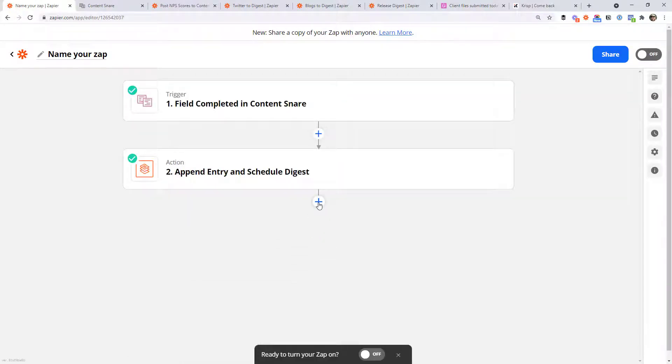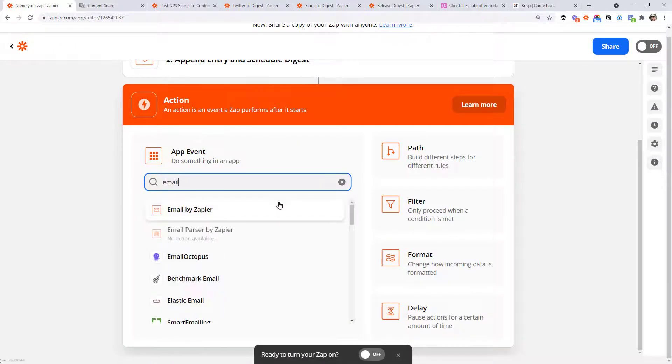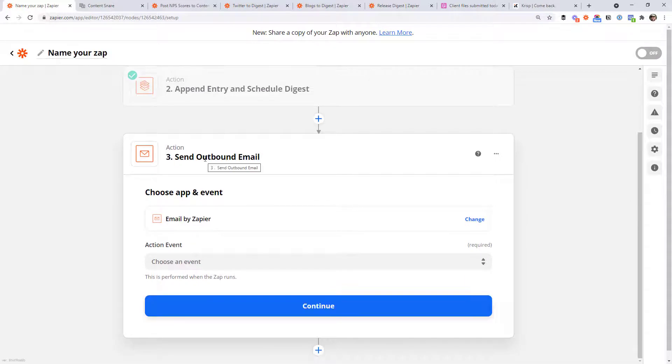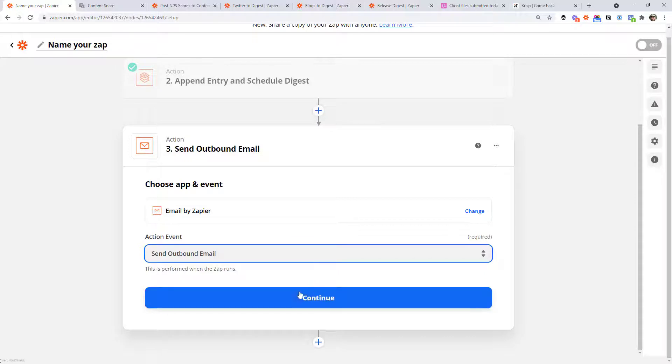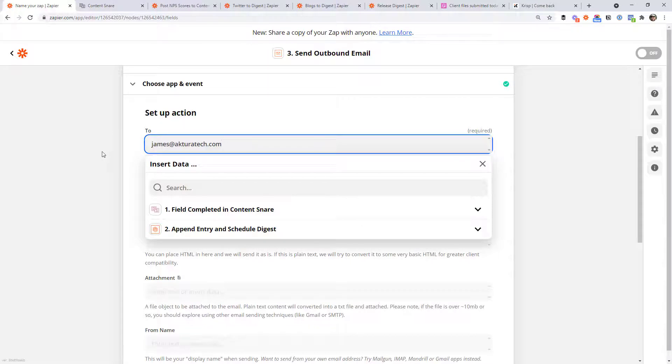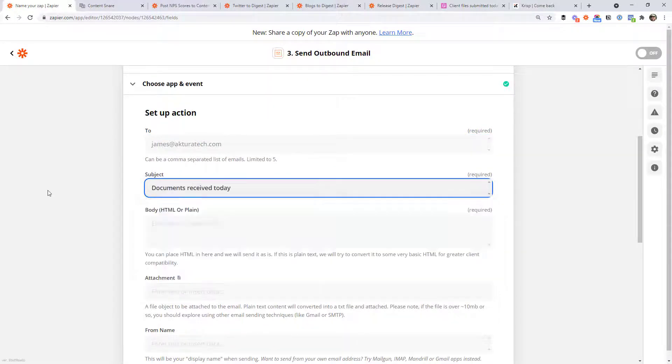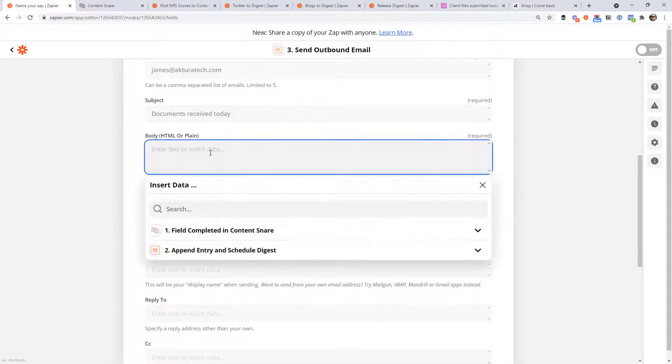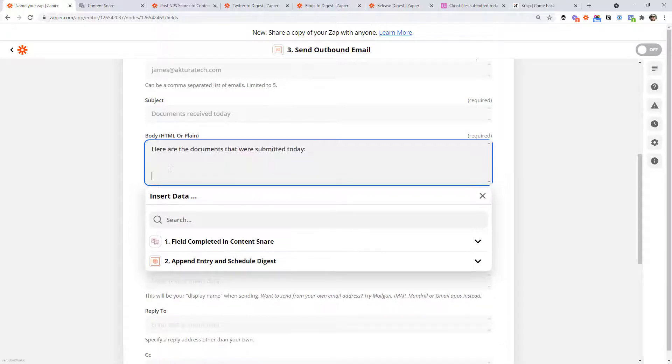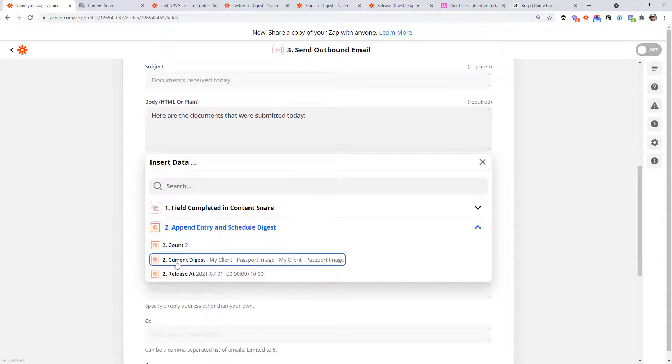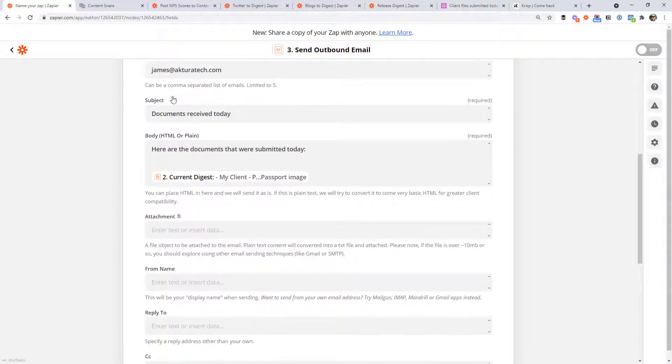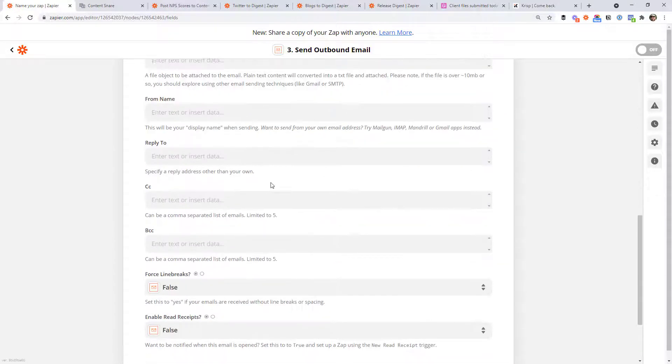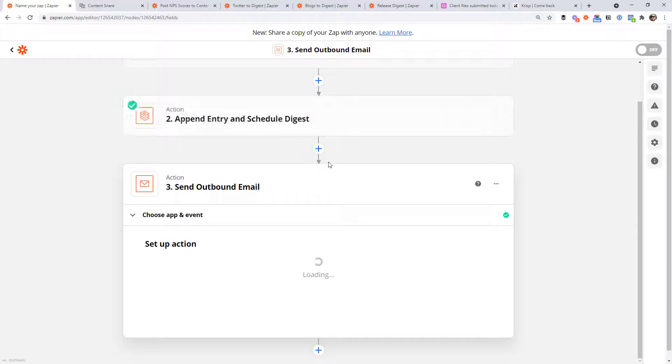I'll go back to setup. We need to add a third action here and that is to email ourselves. So I'm going to choose the email by Zapier app and click here and choose send outbound email. This is pretty simple. Just like setting up a normal email, I'm going to send it to myself with the subject of documents received today. And in the body of the email, we can write a small prefix, add a couple of line breaks in, open up the digest here, and we're going to map in the current digest. So this is going to email this email address with this subject and this body. And obviously that digest would expand to have all the different items in it. So let's go ahead and test that in its current state.